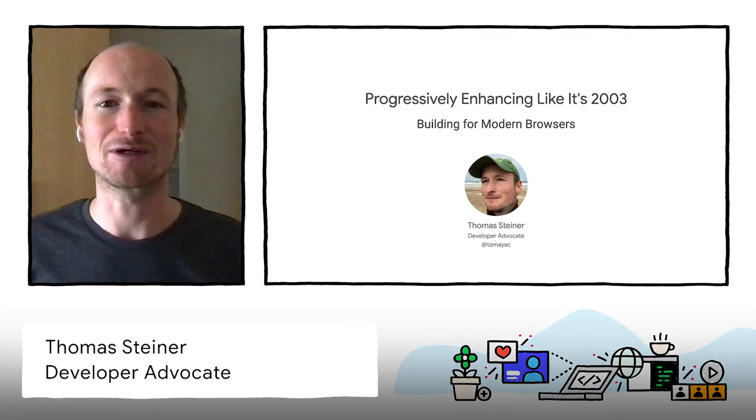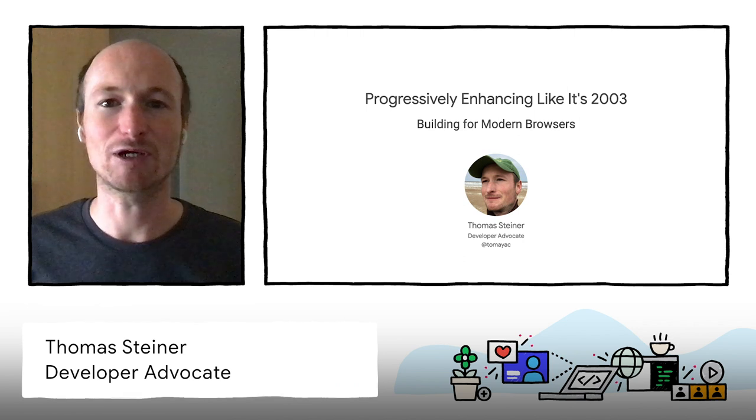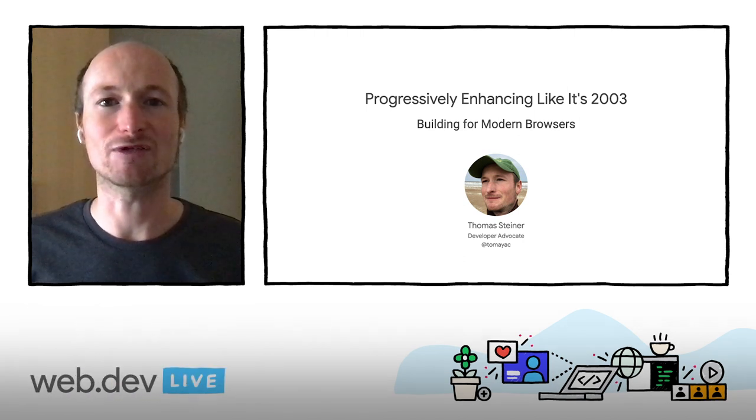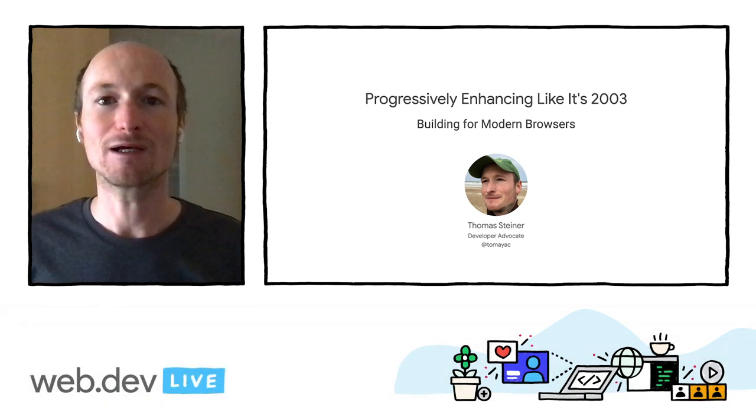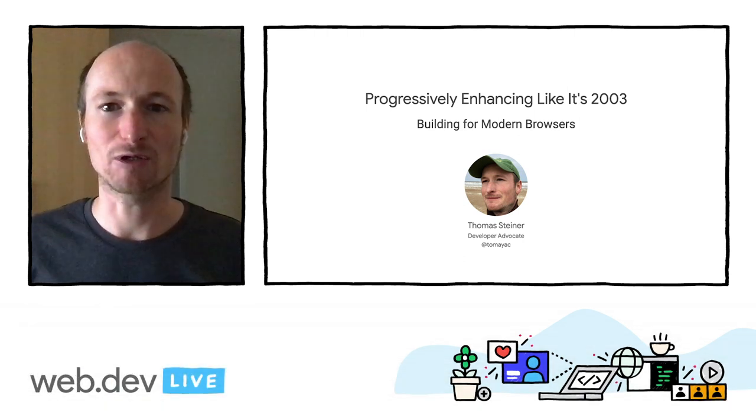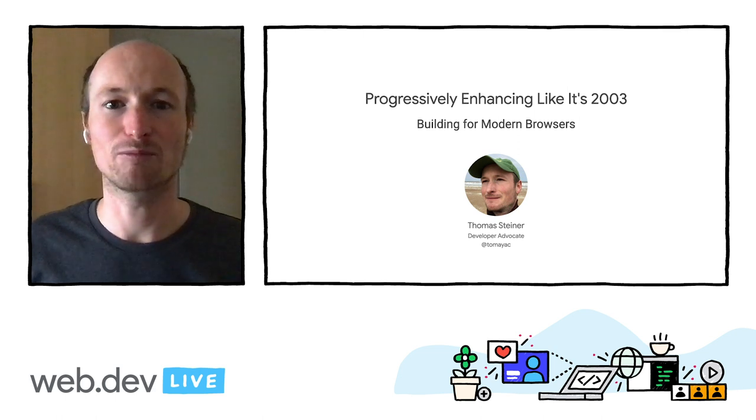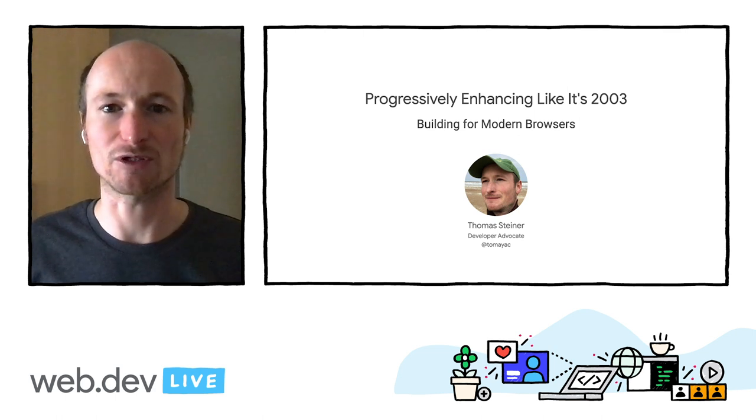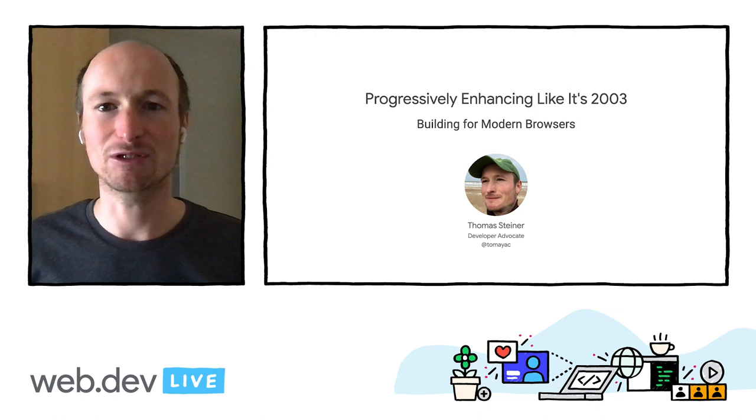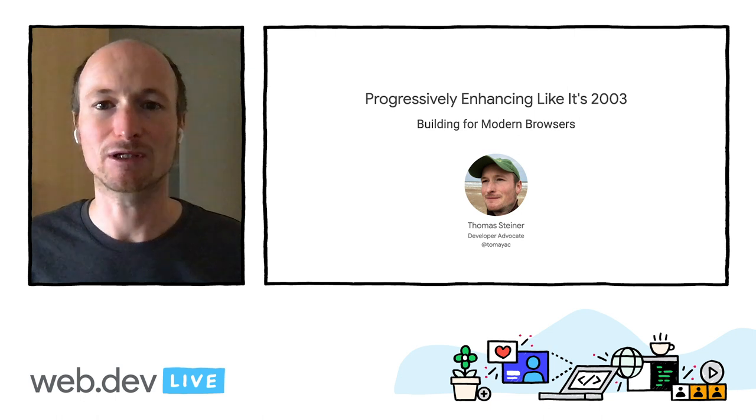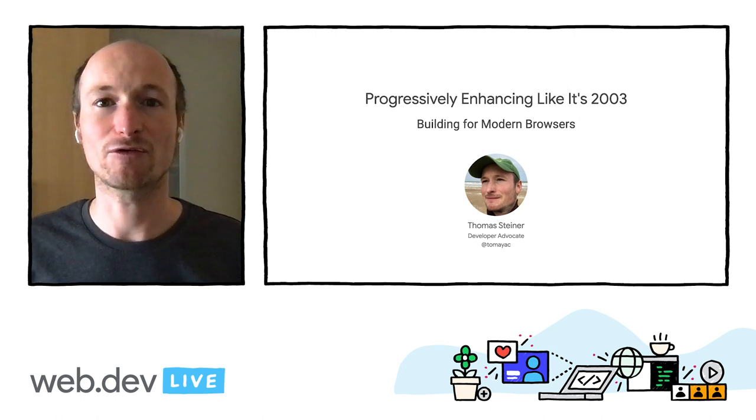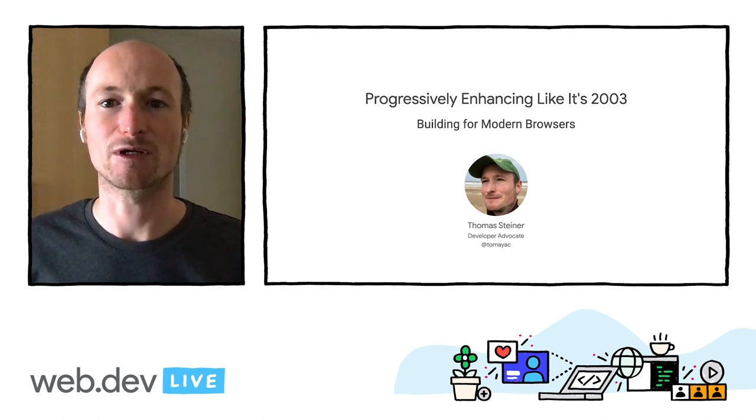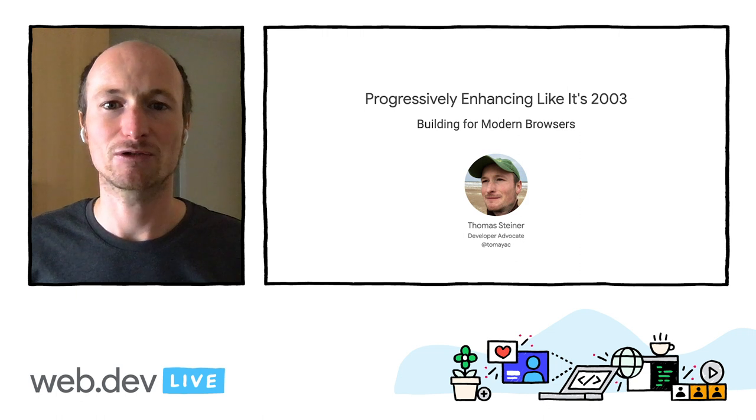My name is Thomas Steiner. I'm a developer advocate based out of the Google Hamburg office. Today I want to talk about progressively enhancing like it's 2003, building for modern browsers. Since we all can't be here together in person due to the coronavirus, I've converted my talk into an online trip that I want to take you on with me.